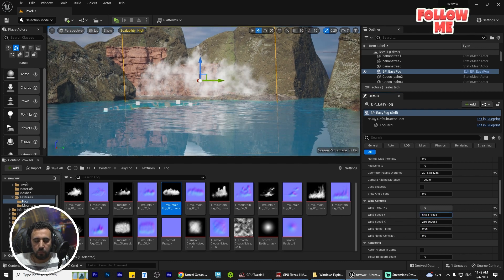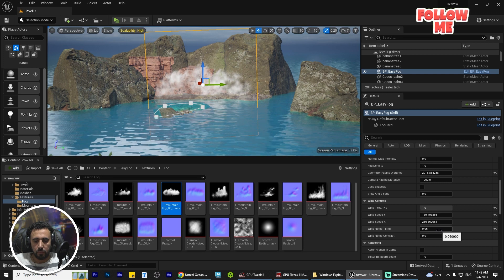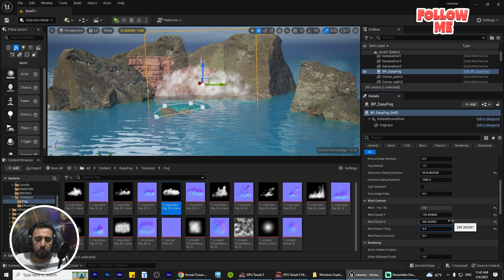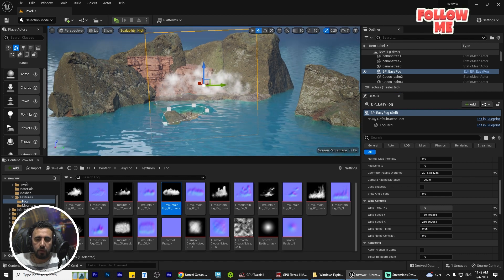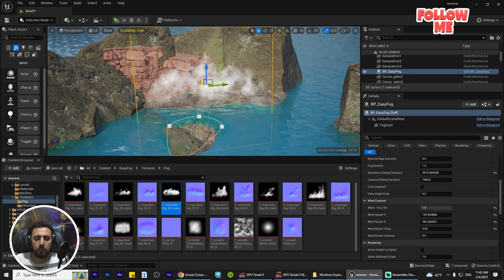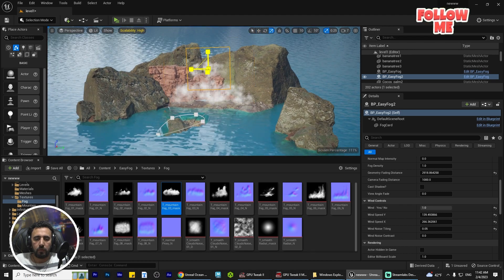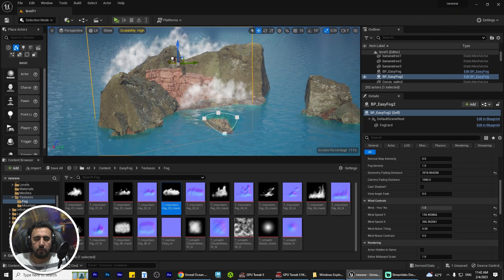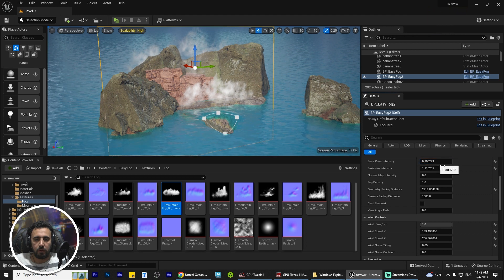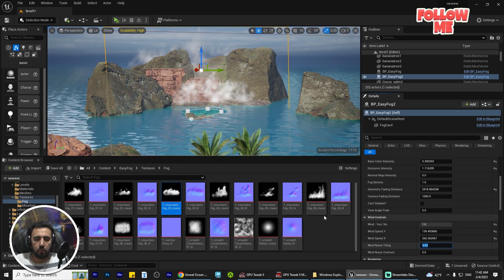We can adjust the speed a little bit and set the tiling — maybe to 0.5. After that, you can duplicate this one by holding Alt and move it to another area. Scale it, then increase the tiling — for example, to two.